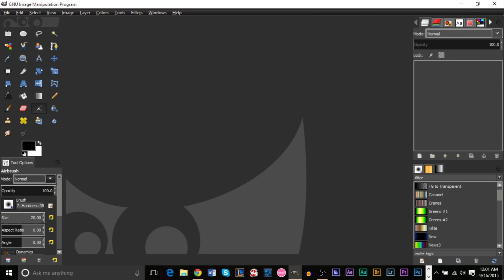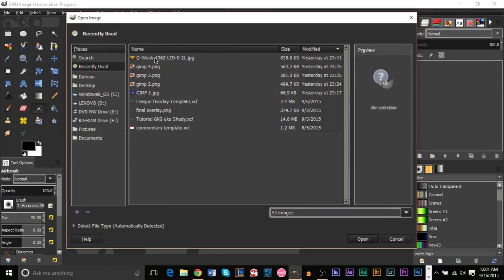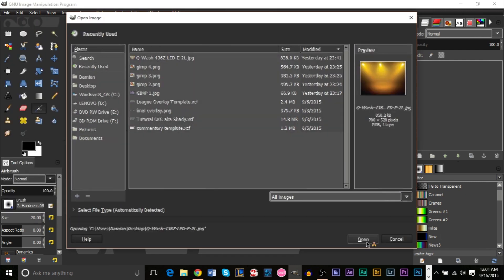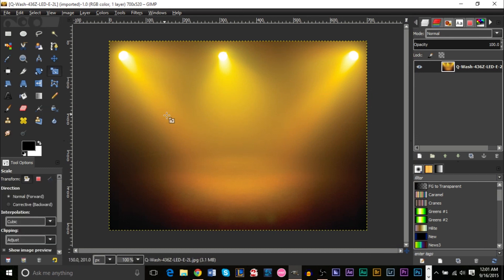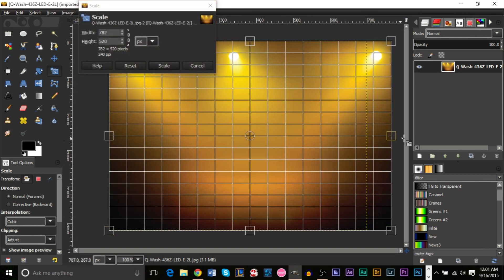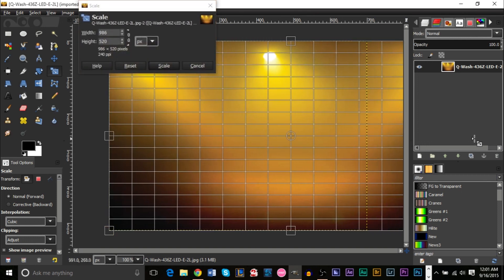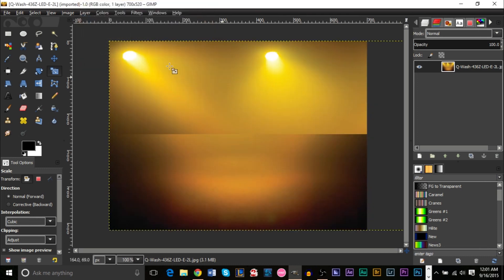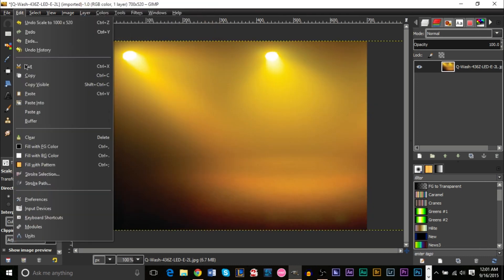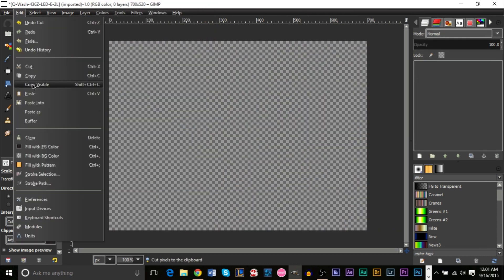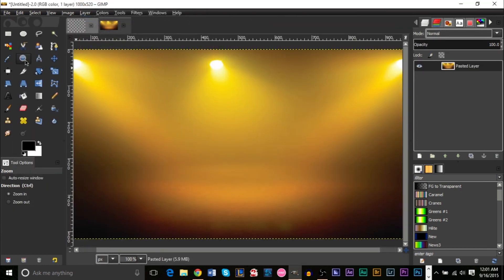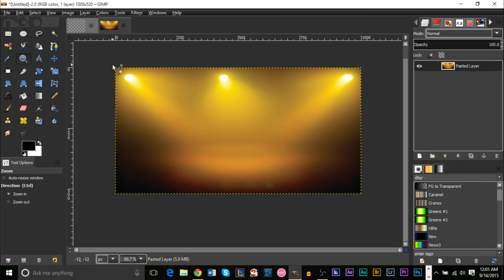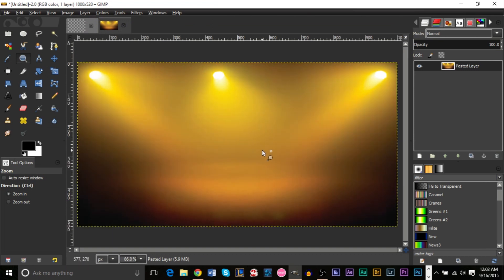I'm going to go ahead and open up the first image, or the first background that we're going to be using. We're going to have this background right here, it's a little too square for me though, so I'm actually going to just scale this out. Your picture that you have probably is already the way you want it. I'm just going to make this a thousand pixels. And then we're just going to go cut it, and paste it as a new image. So if you have your image, open it up. If you need to scale it, scale it. But let's go ahead and start from here.